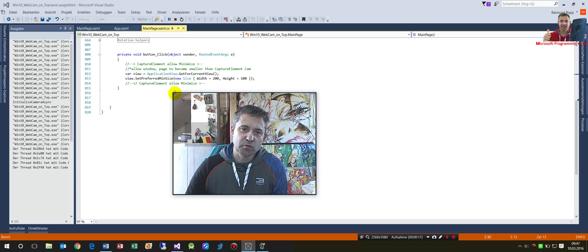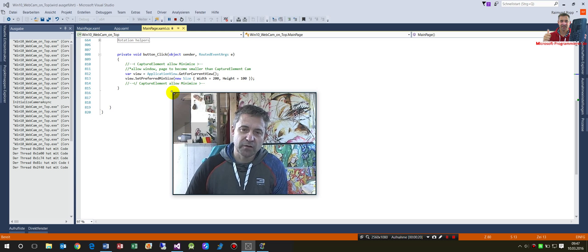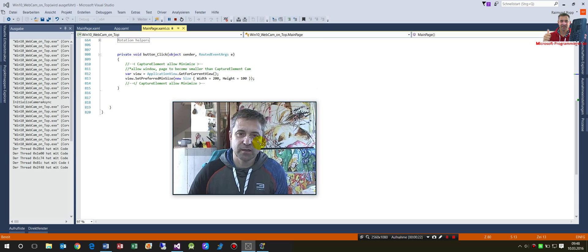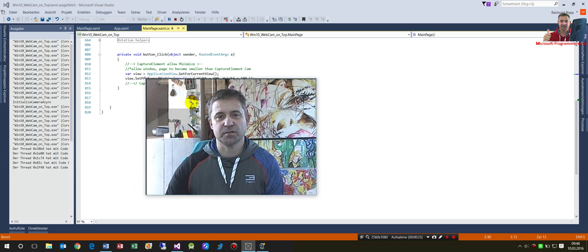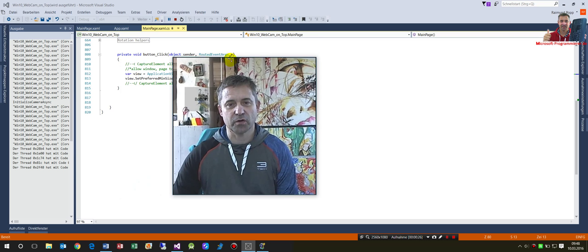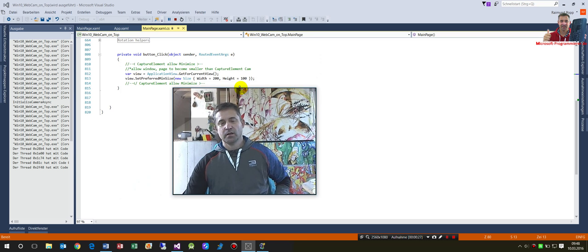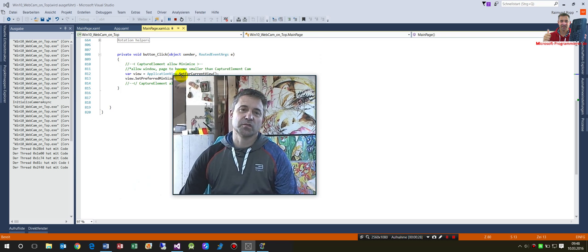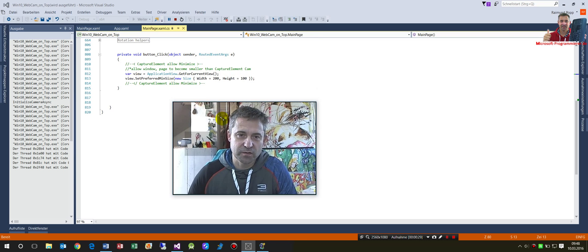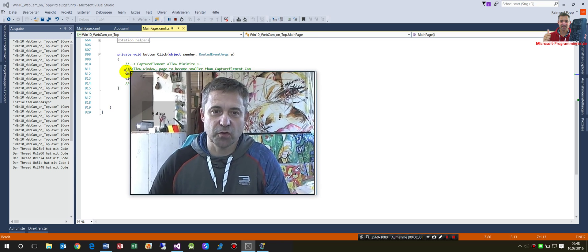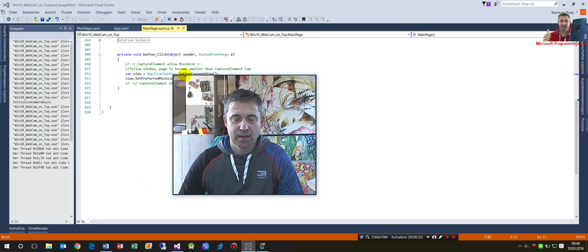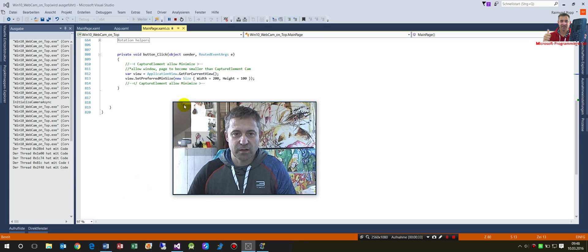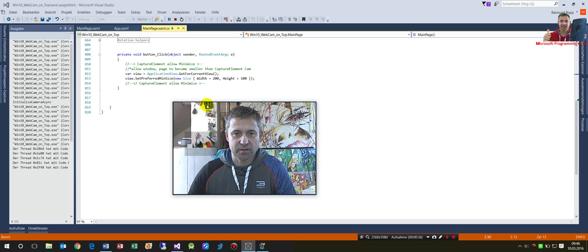The solution is for when you have a capture element and you want to minimize it. This won't work on a Windows 10 universal app, as you see here. I worked on this solution for about a day.